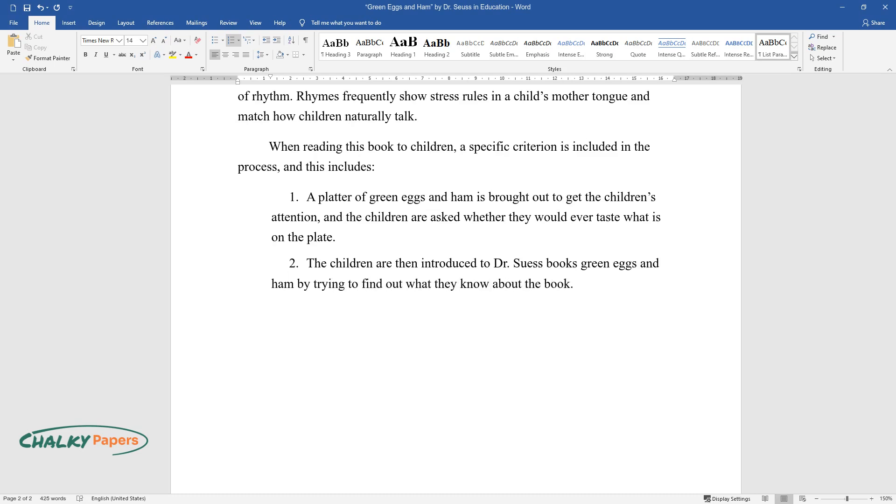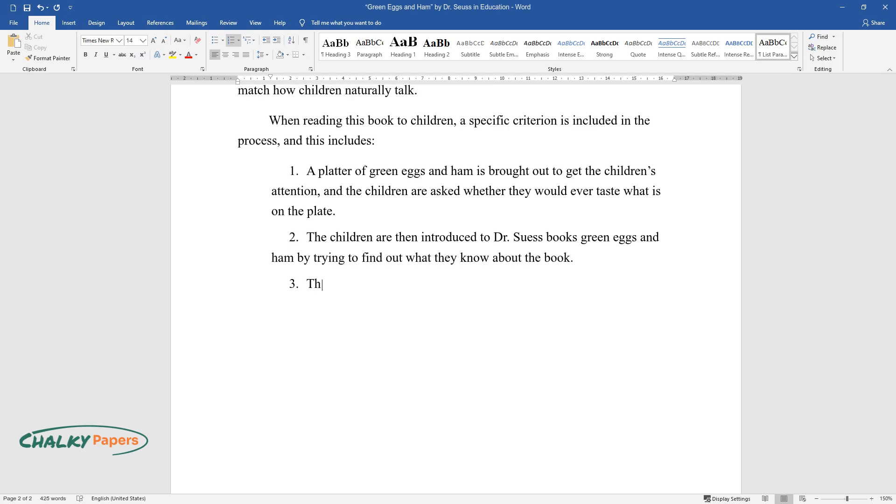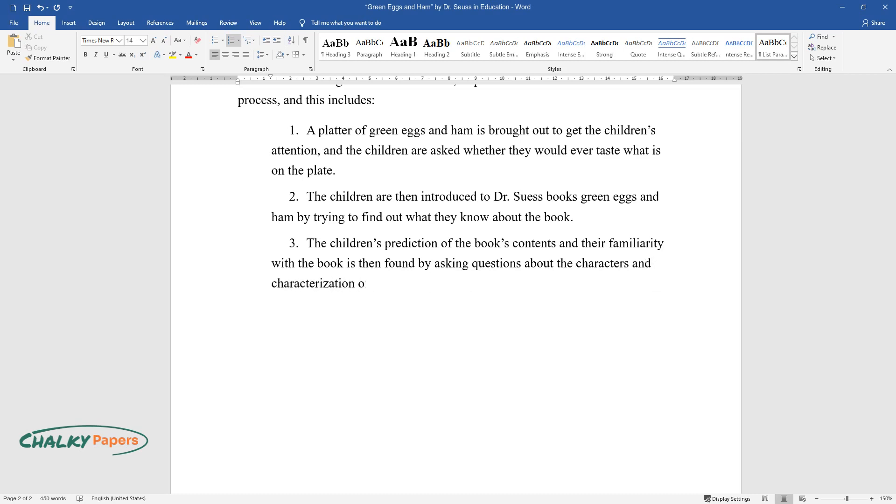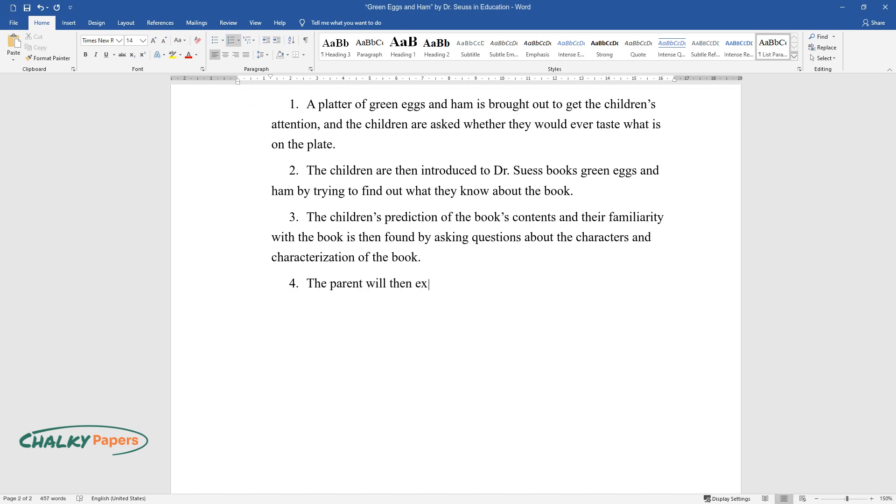The children are then introduced to Dr. Seuss's book Green Eggs and Ham by trying to find out what they know about the book. The children's prediction of the book's contents and their familiarity with the book is then found by asking questions about the characters and characterization.